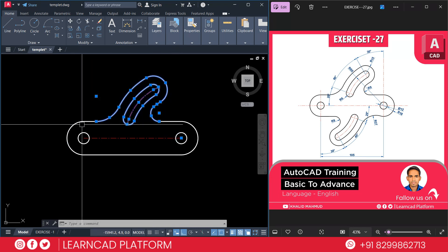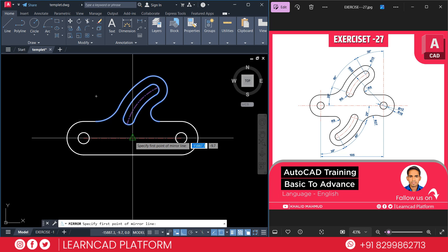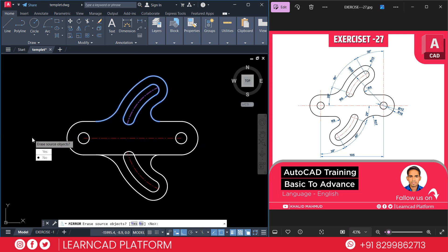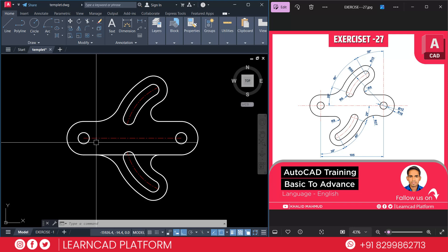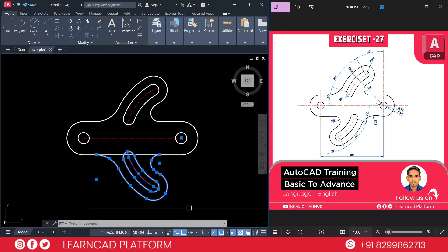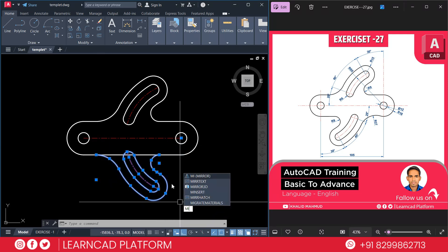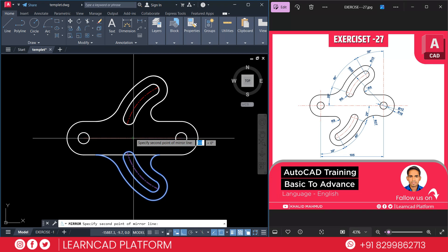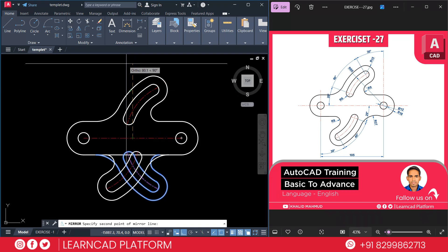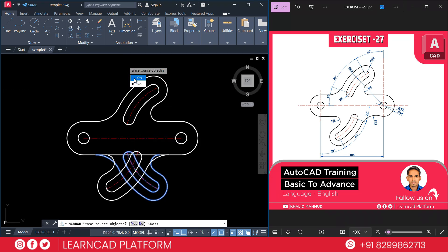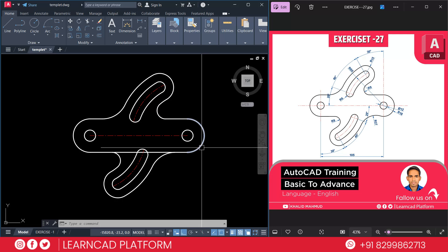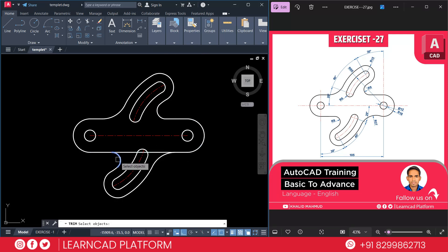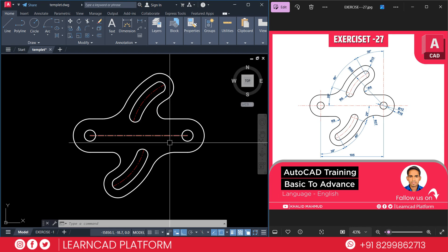Just zoom out. Select all the parts from here. Choose MI for mirror command, click on this center point, click here, and choose No. Again select this part, choose MI for mirror command, click on center point, up side, click, and choose Yes. Now trim the unwanted parts — select this circle to this, Enter, and trim this one. If you see very carefully, your drawing is almost complete.